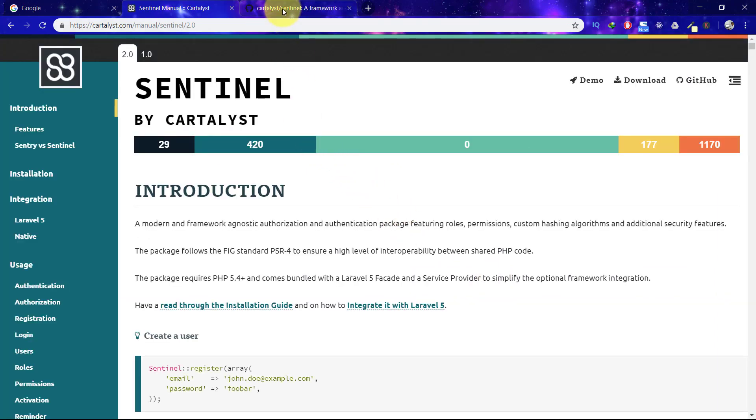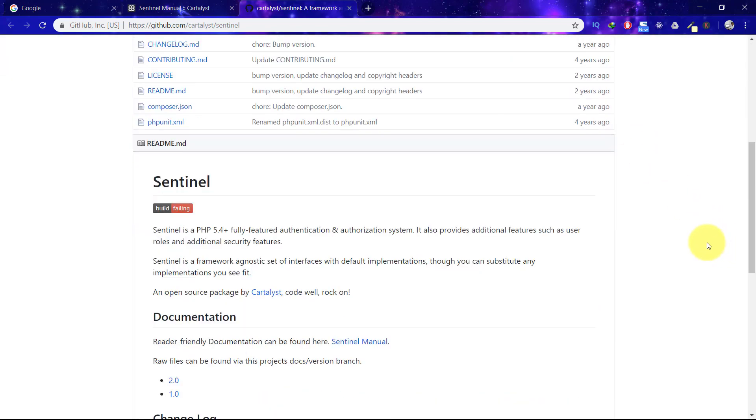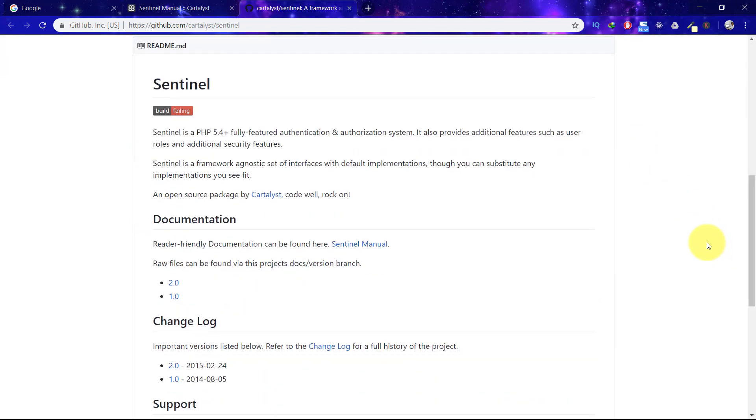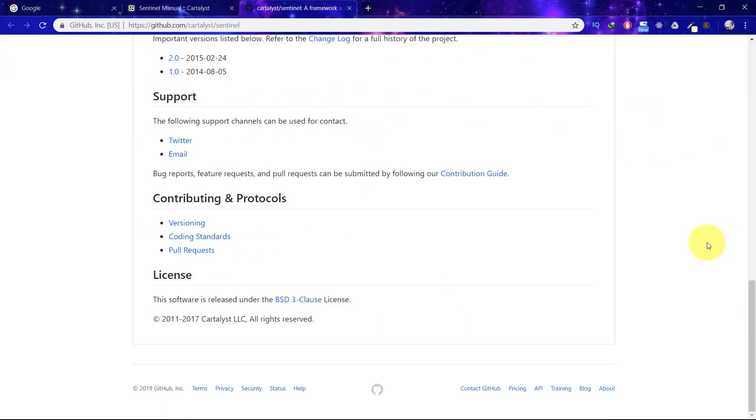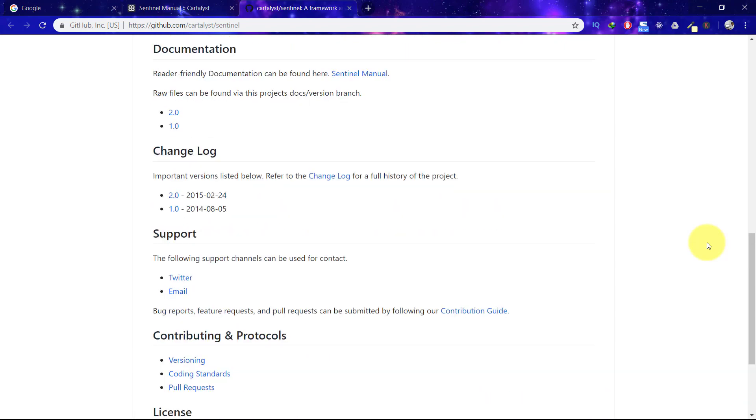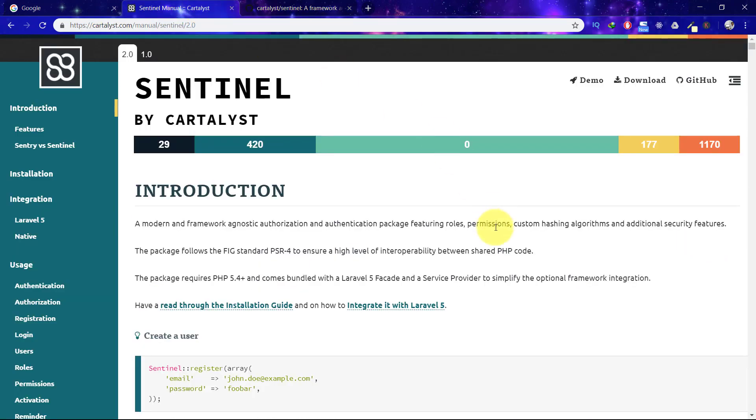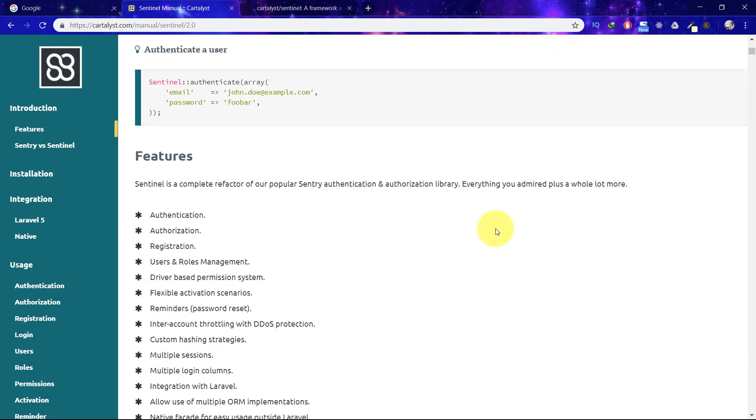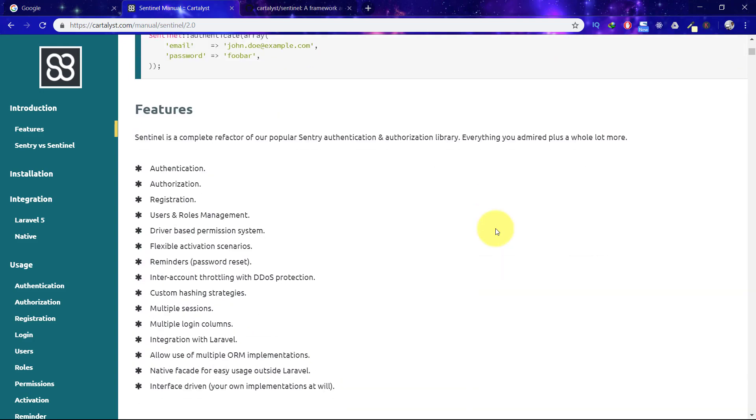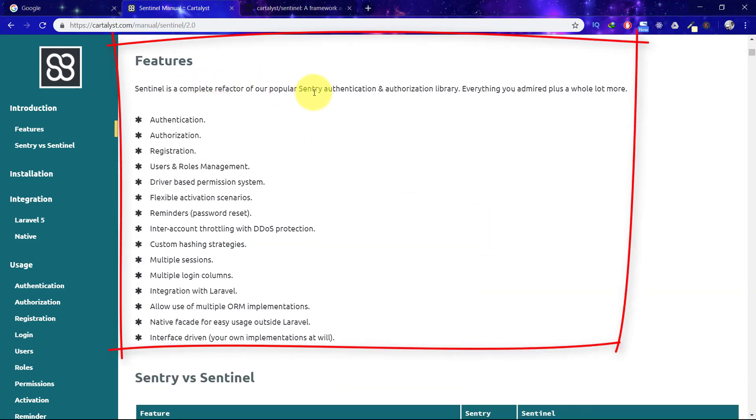If you want to take your authentication to the next level, then Sentinel is the best option. We will learn about registration, login, email verification, reset password, and login with social media. Here are the features of Sentinel: authentication, authorization, registration, and so on.